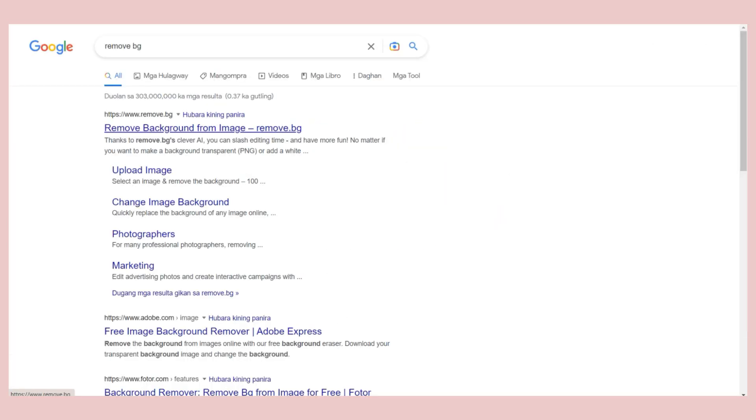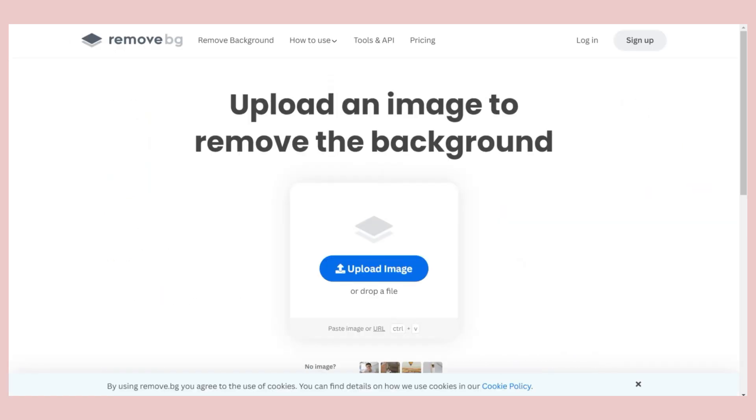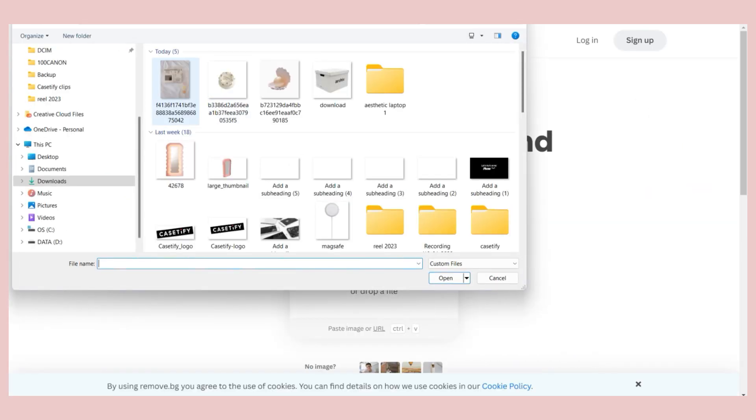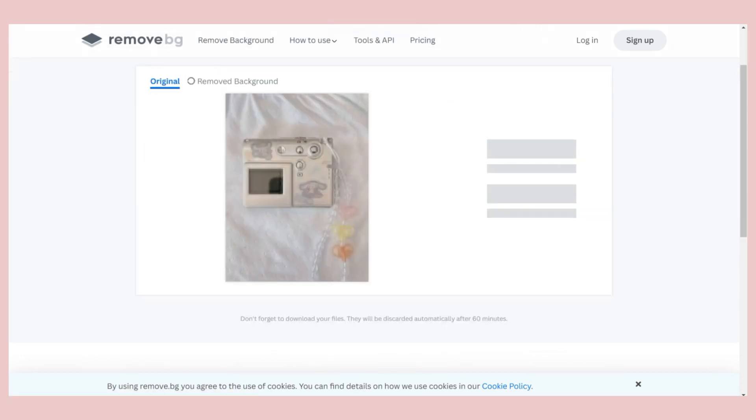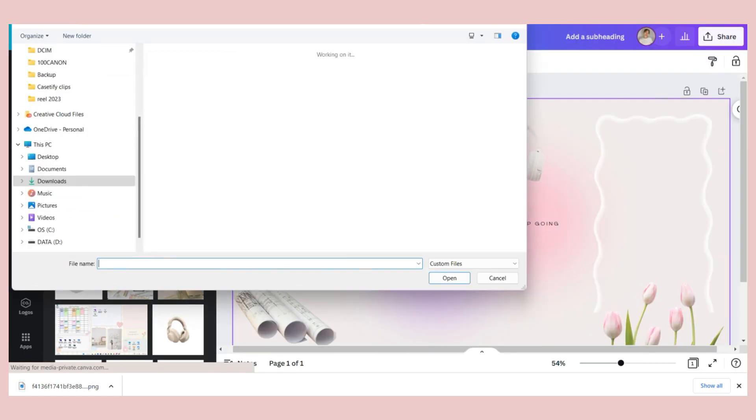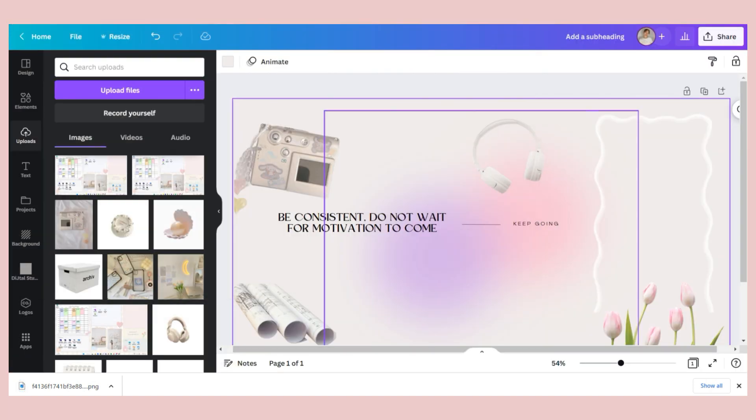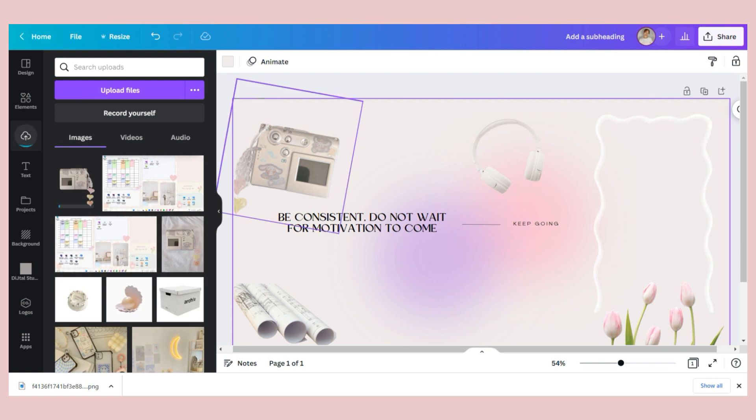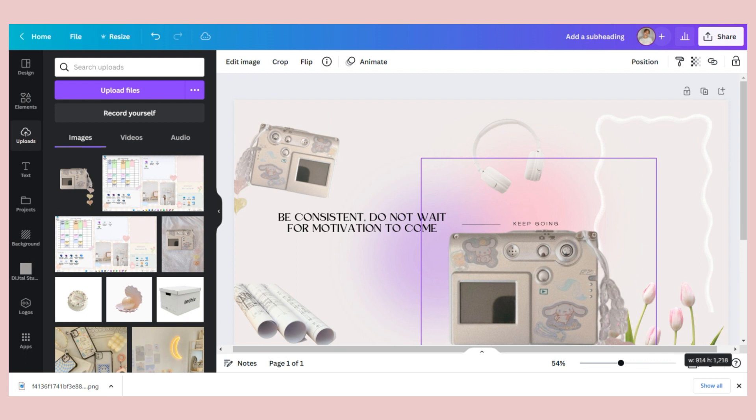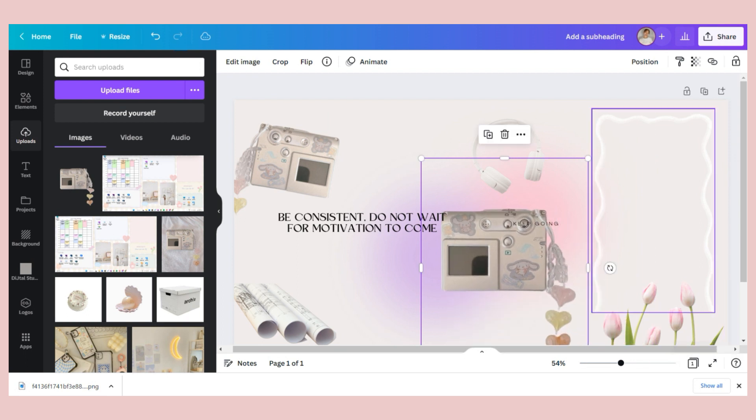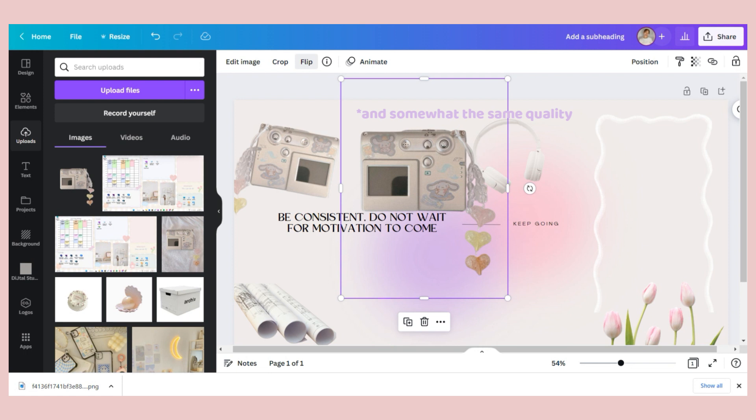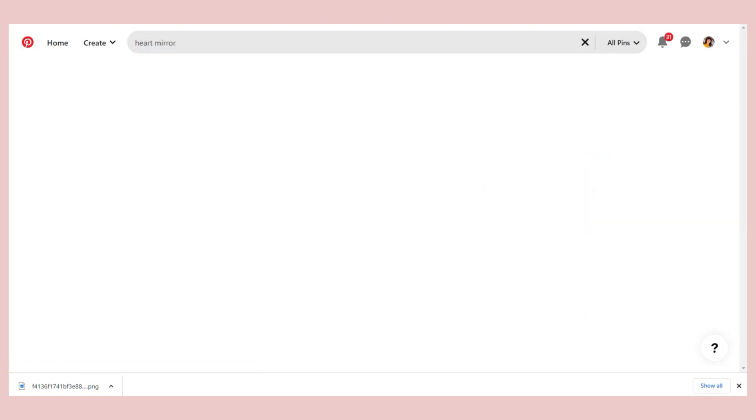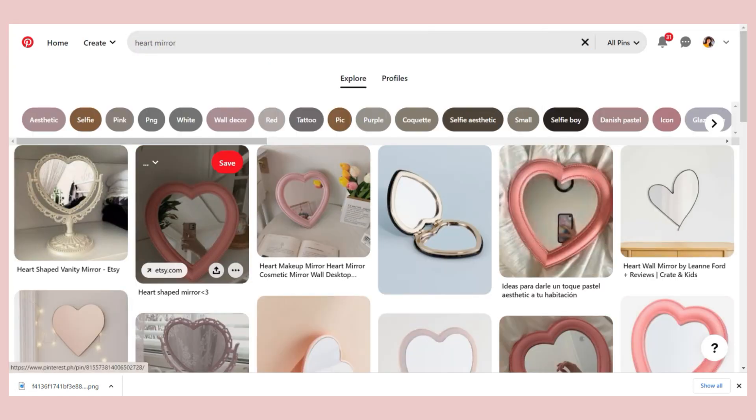But if you don't have a Canva Pro, you can use this website remove.bg to remove the background on your photo. Just upload the image and wait for the AI to do the trick. Once done, download the photo again and here upload it to Canva. And as you can see they just look exactly the same, which is a good thing. So basically they just have the same result. Then repeat the process with the other images you will include in your wallpaper.